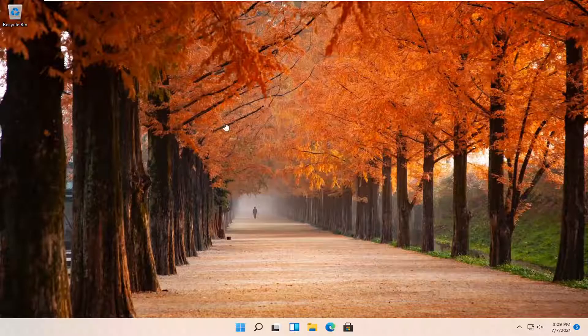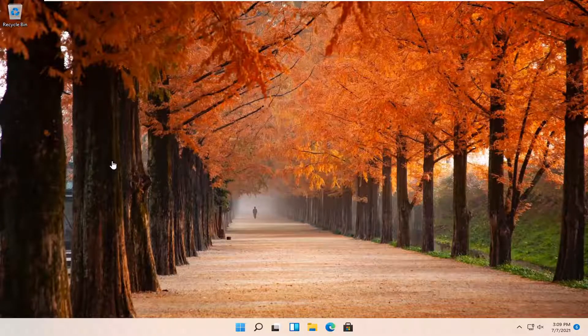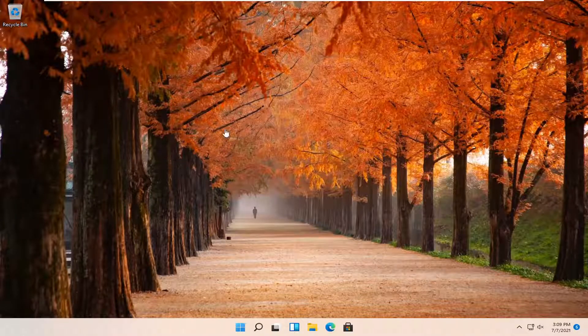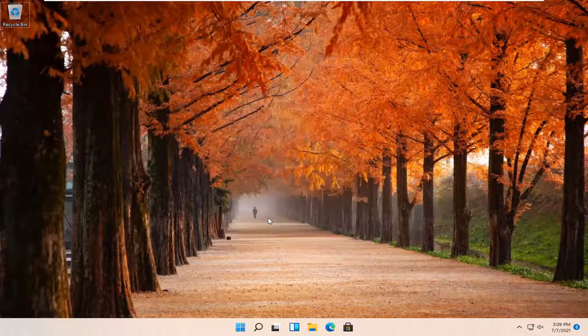This should be a pretty straightforward process. Without further ado, let's jump right into it. All you have to do is right-click on a blank area of your desktop and select Personalize.